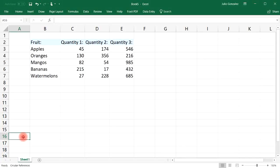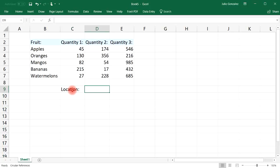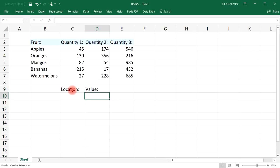In this video, we're going to talk about how to use the INDIRECT function. Let's say we have the location tab and its value. We could use the INDIRECT function to look up the value in a certain cell.